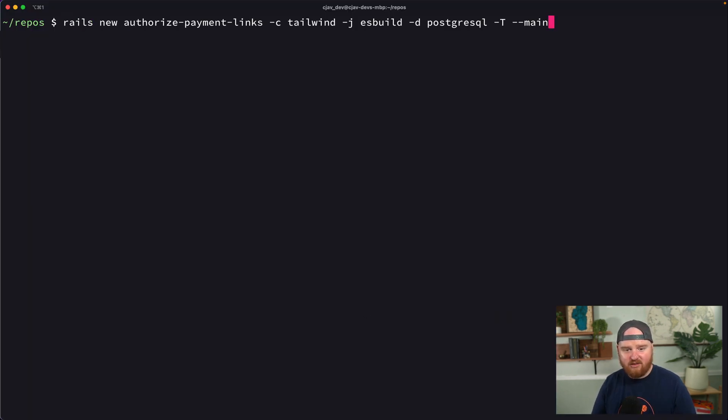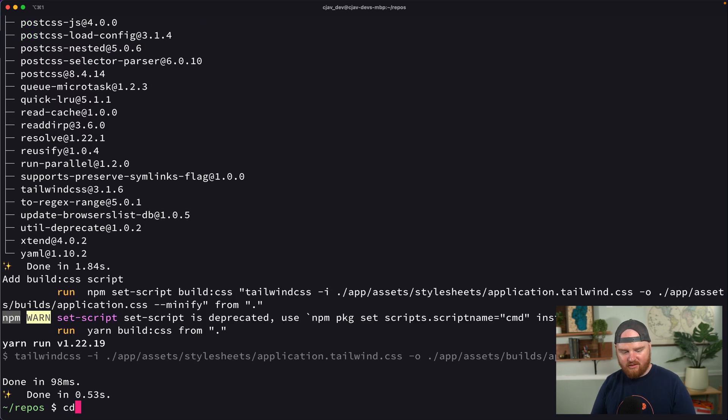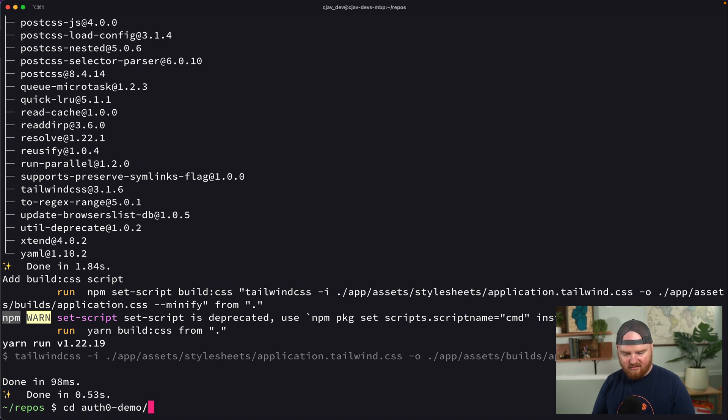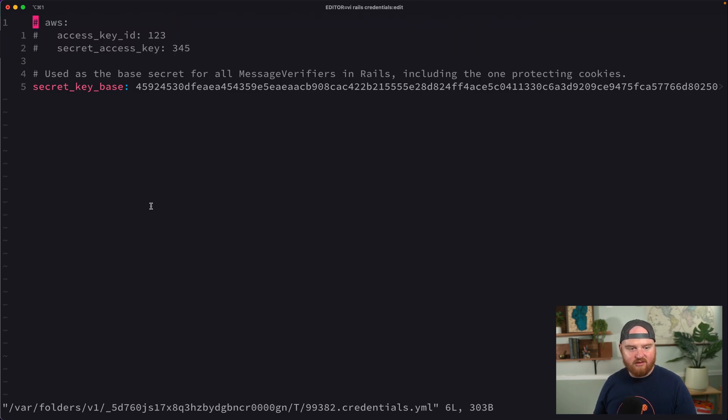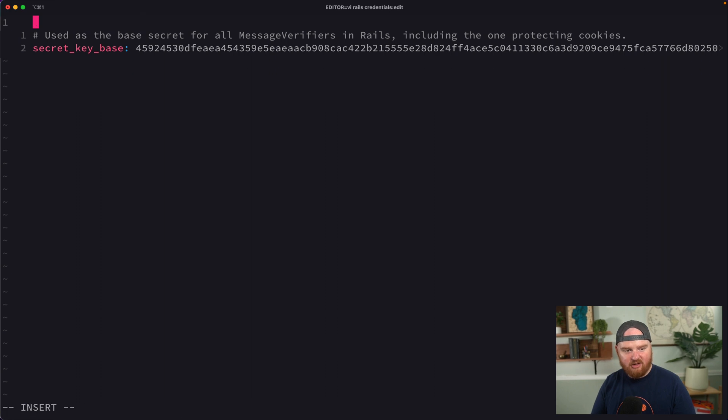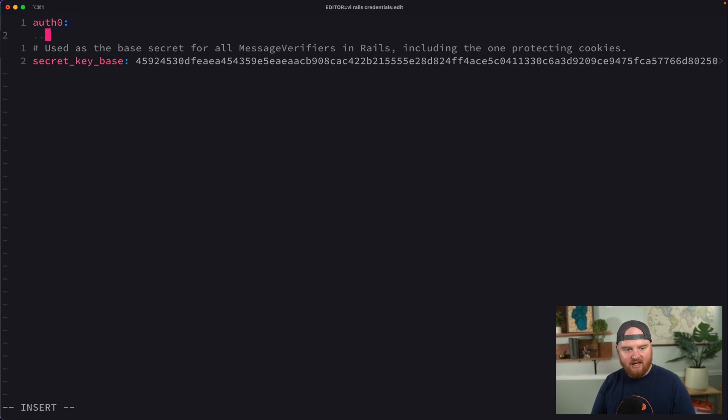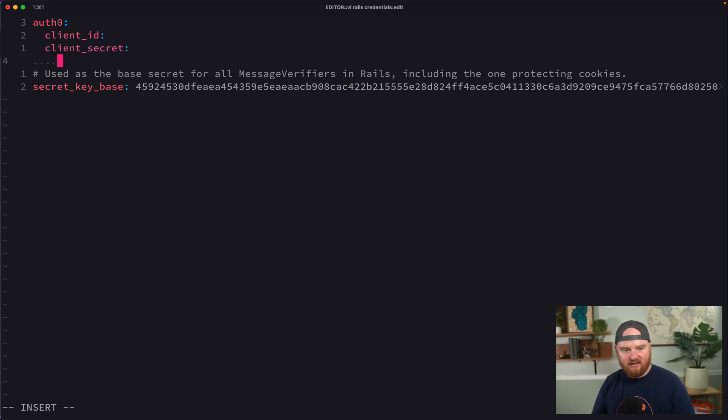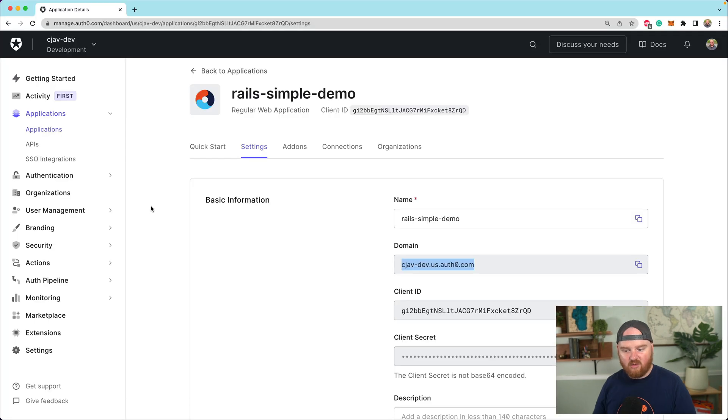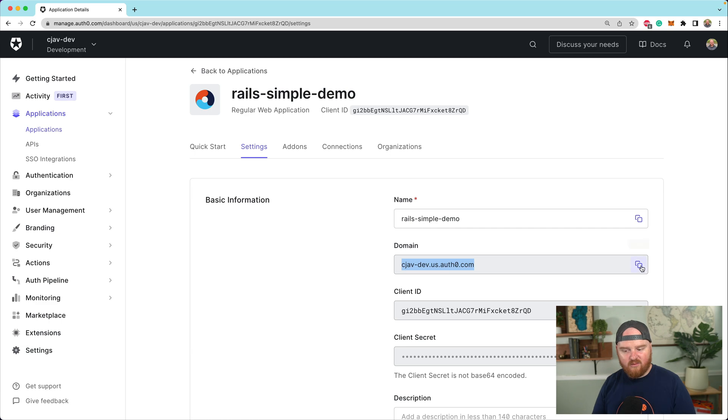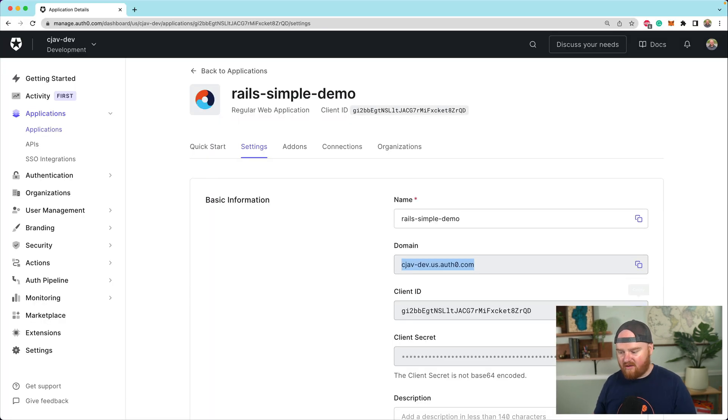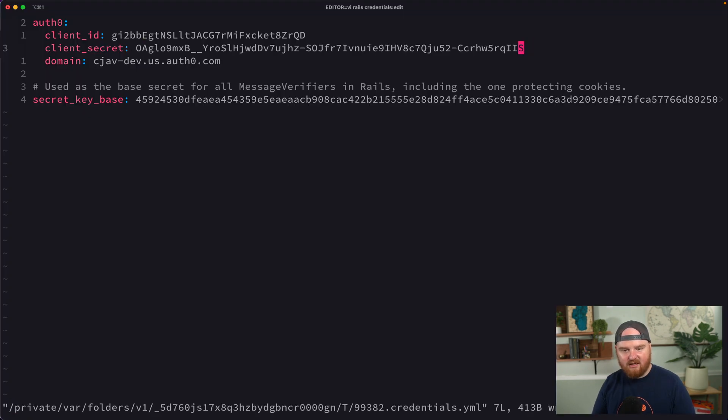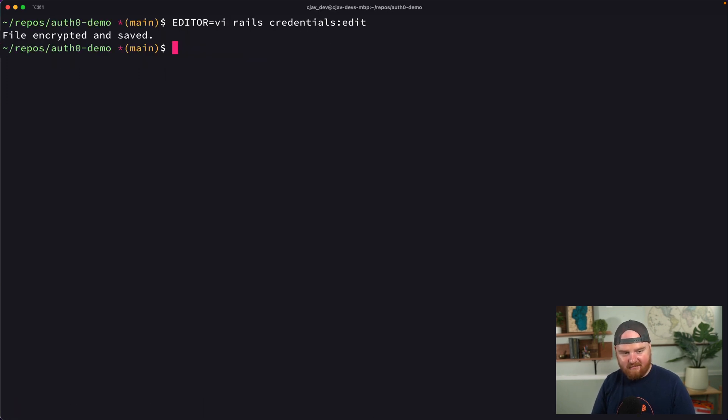The very first thing we want to do is fire up a new Rails app. So we're going to say Rails new, and then we'll call this Auth0 demo. We'll CD into our new project here. So I'm going to open up the Rails credentials. I'm going to say editor is VI Rails credentials colon edit. And inside of here, I'm going to drop in Auth0, and I'm going to have my client ID, client secret, and my domain. These are going to be the three pieces of data that we need to store at least initially.